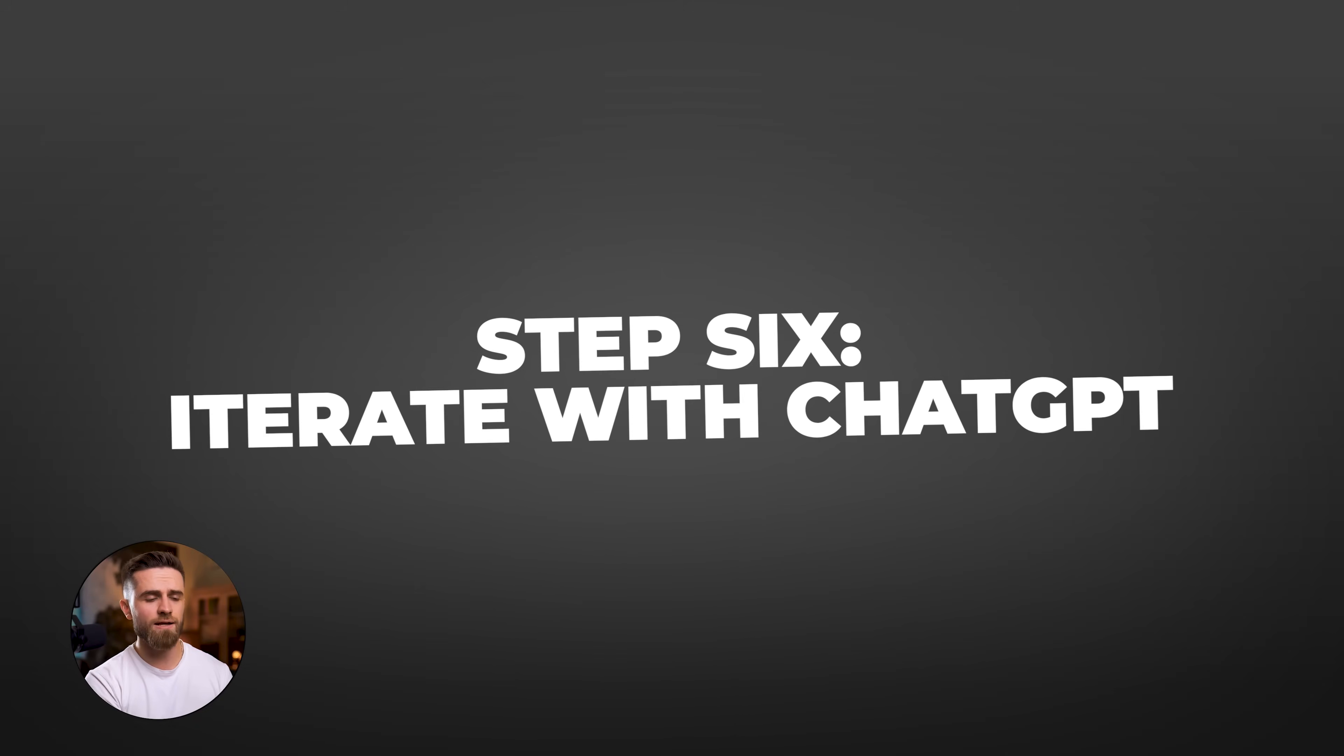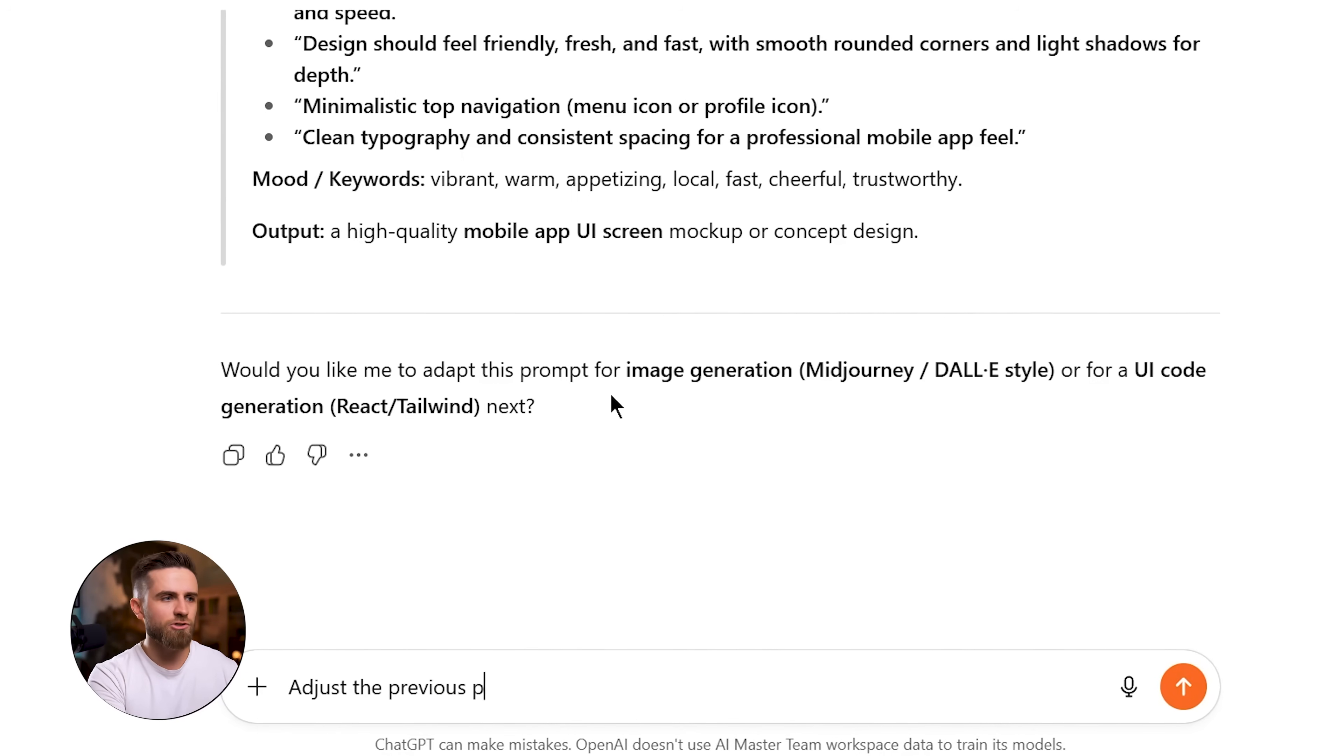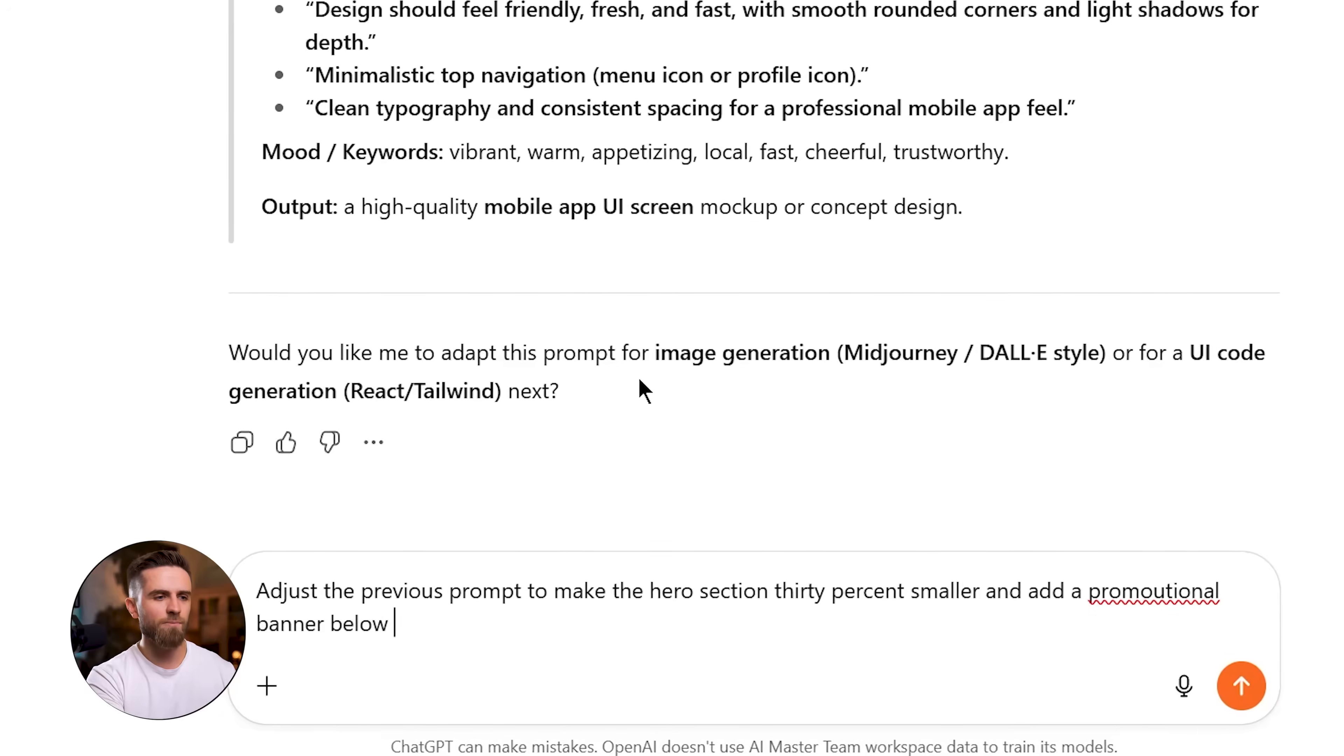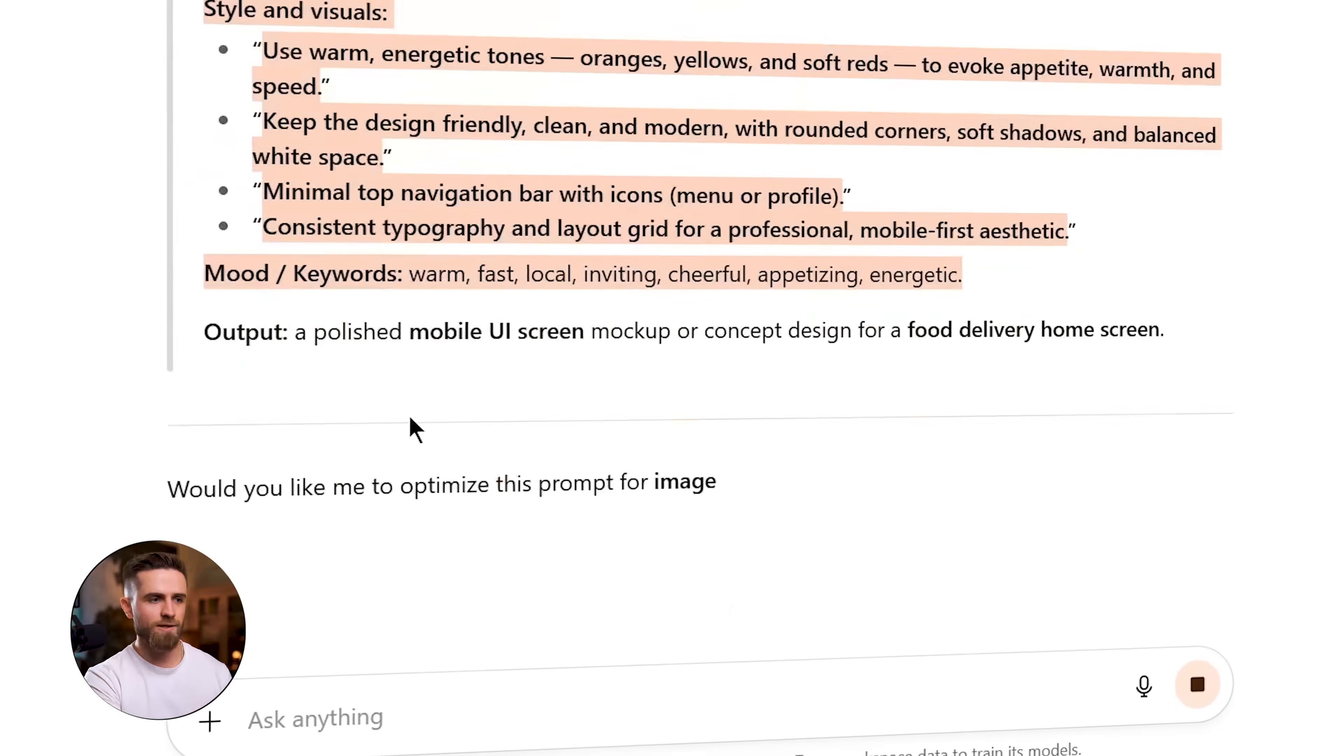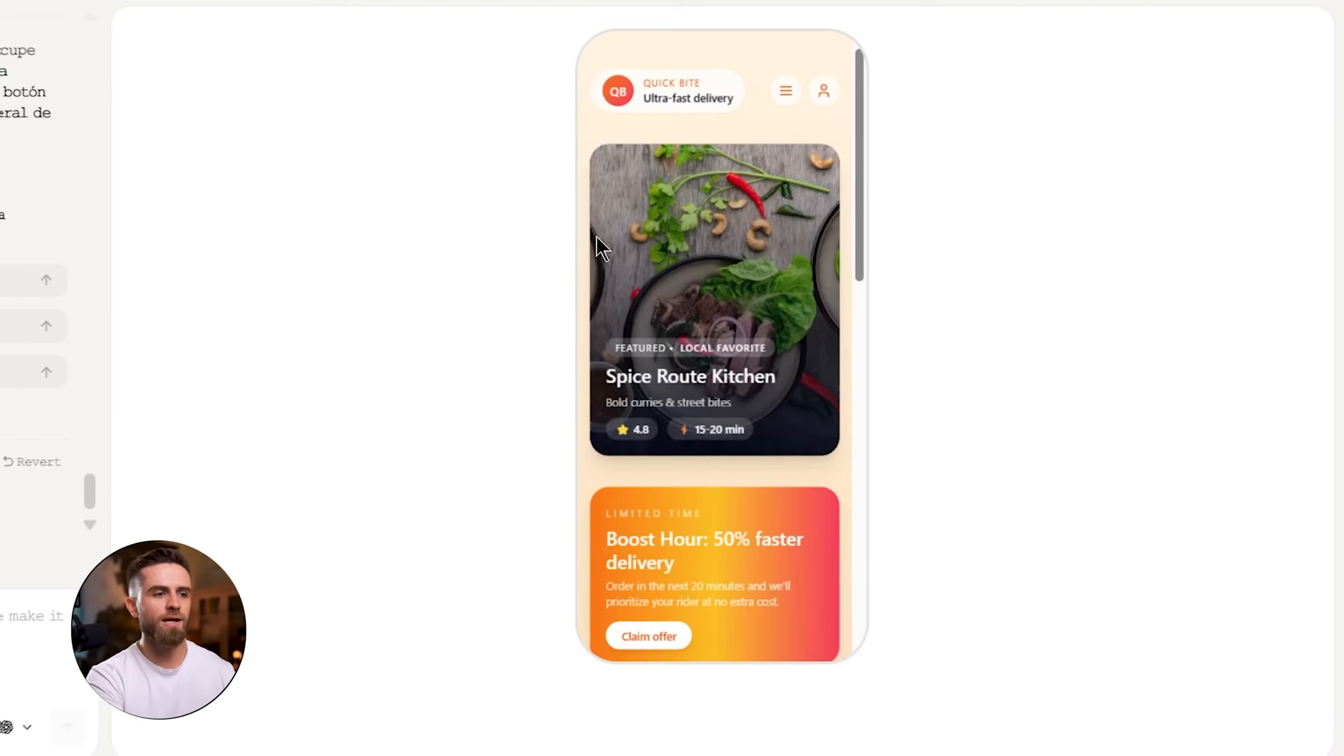Step 6: Iterate with ChatGPT. The hero image feels too big. I go back to ChatGPT and say, 'Adjust the previous prompt to make the hero section 30% smaller and add a promotional banner below it.' ChatGPT rewrites the prompt. I copy it, go back to Mobbin, find a tighter example from Postmates, upload it to my platform with the new prompt, and regenerate. Better. The proportions feel right now.